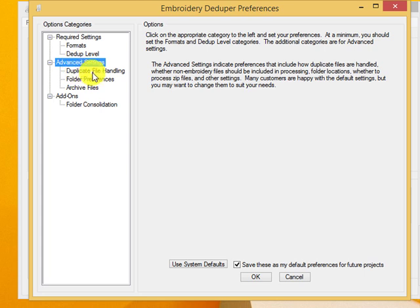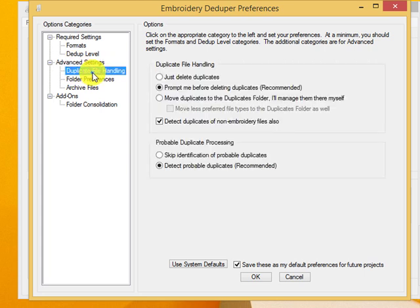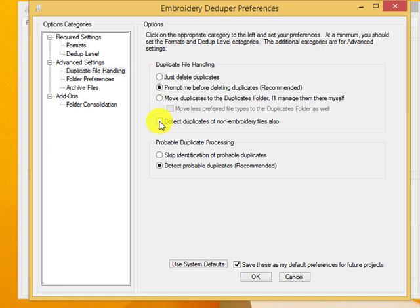I'm going to look at the advanced settings. One point I want to show you is be sure to click on detect duplicates of non embroidery files, and that will let you catch all the extra document files and picture files you have as well, which is a great time saver.